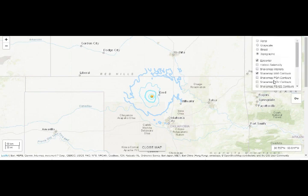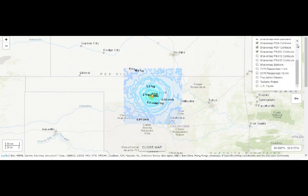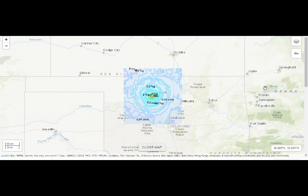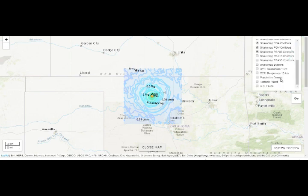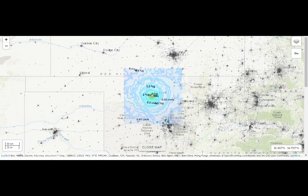Let's go into our shake maps. Shake intensity is right there. I want to go into the tectonics — population density right there — not too much population in the area of the shaking intensity, though Wichita and Oklahoma City are nearby.